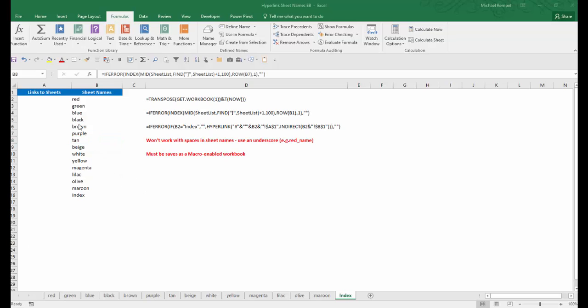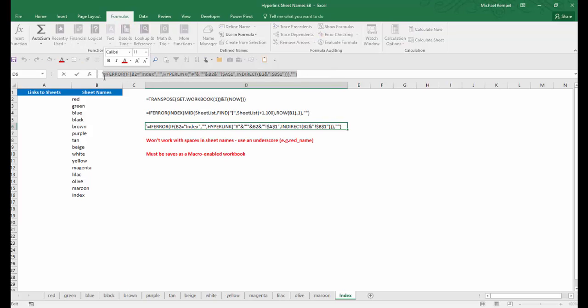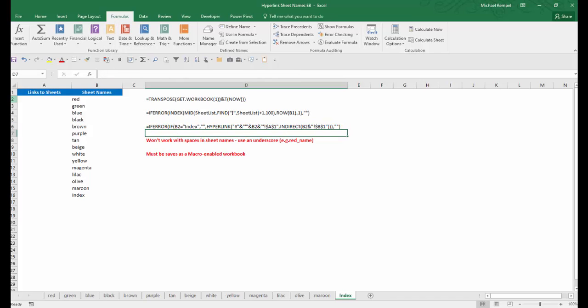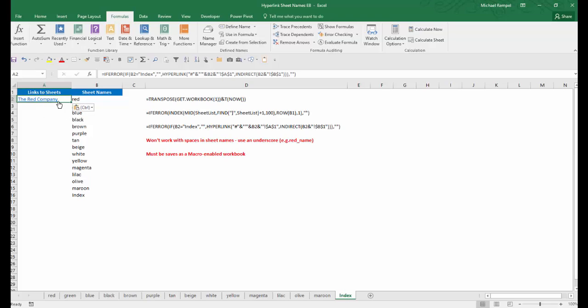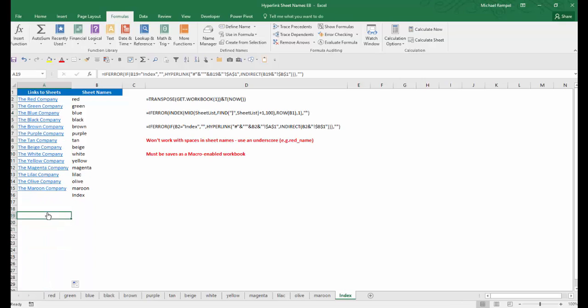The last step, then, is to create a list of hyperlinks from that information, and we're going to use this formula here. So I'm going to take it, highlight that, and copy it, and throw it into cell A2, Ctrl+V, and it gives me the red company. We'll explain why that did that in a second. I'm going to copy this down all the way down to row 29, and again, it will only give me the information or the hyperlinks down to the last one before the index, and we'll explain how that works.